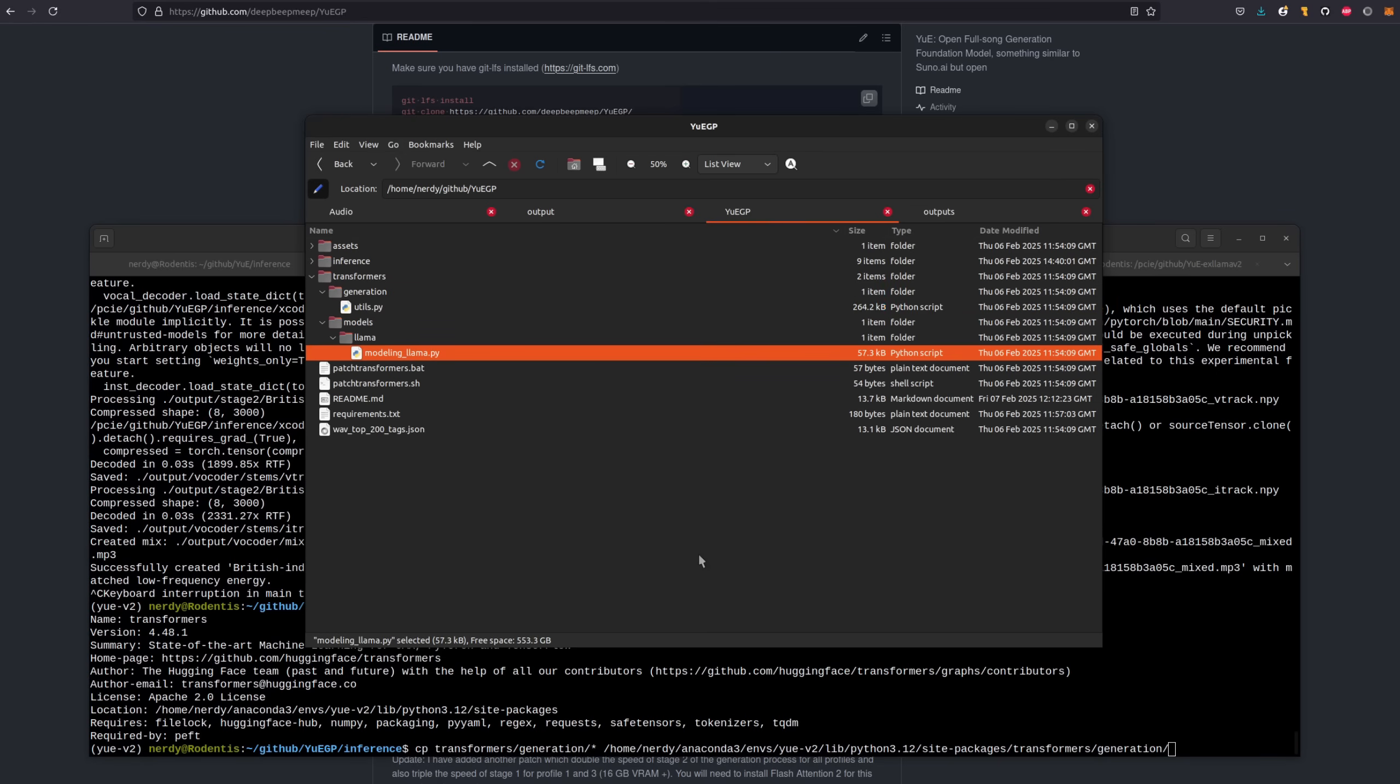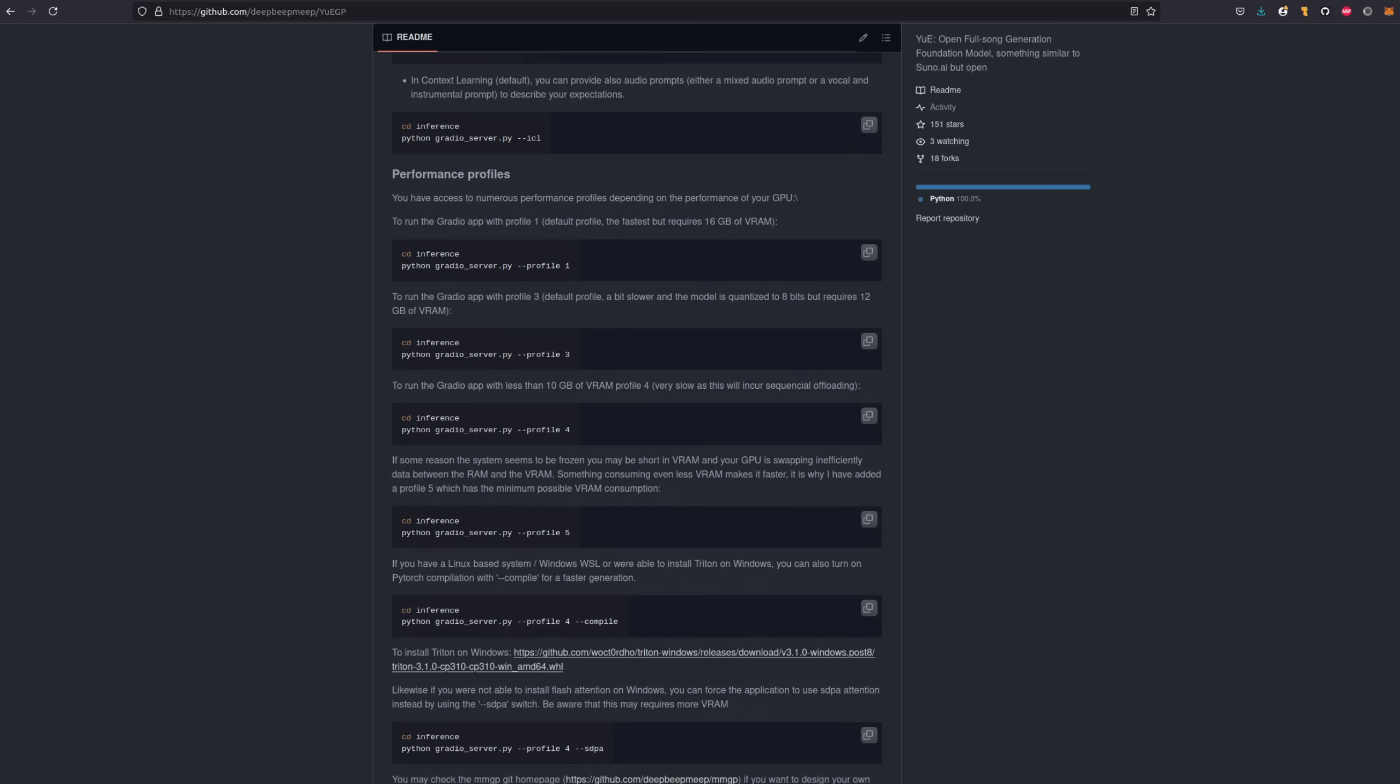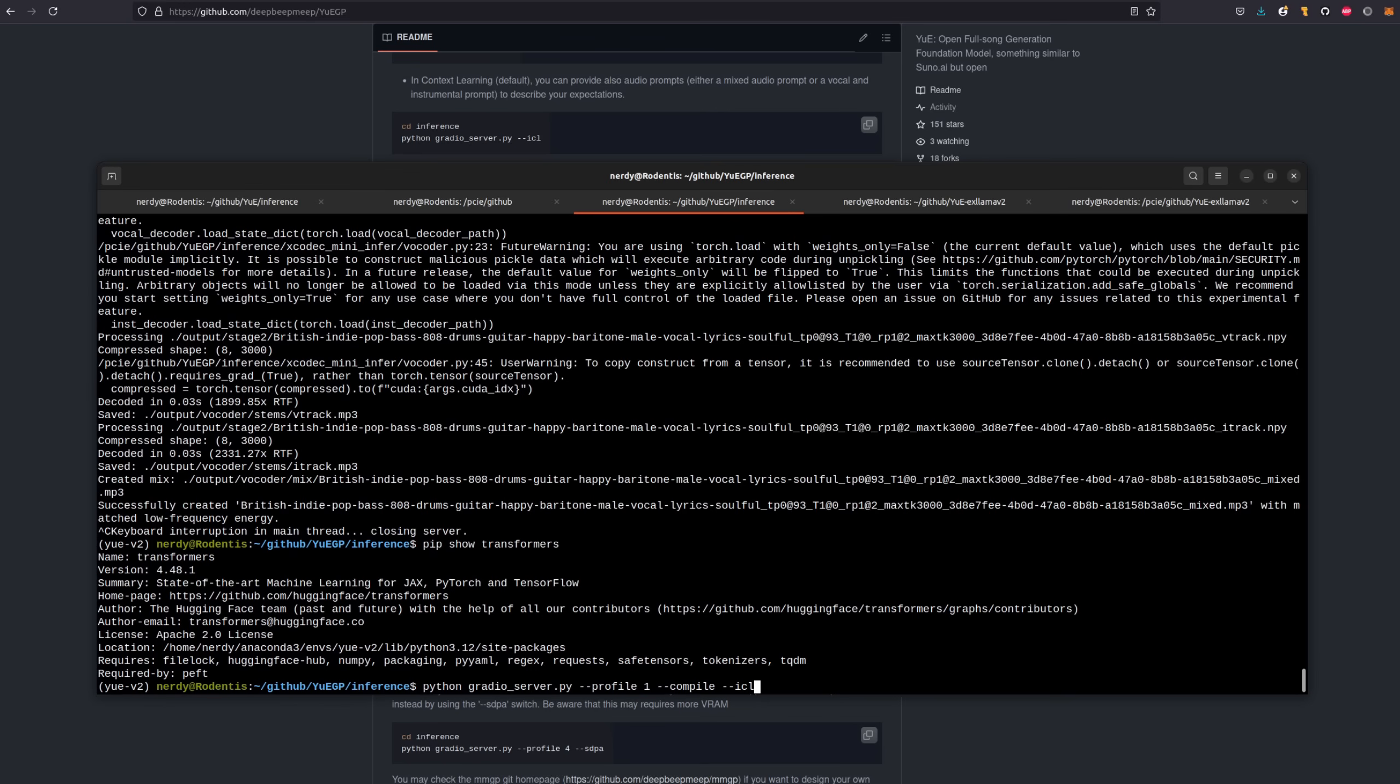All you need to do then is copy these two files, the utils and the modeling llama into that location. So there's the example command you can use to copy. Or of course, you could use your graphical file manager. You can then start with whichever profile best suits your VRAM. And in my case, I used profile one with compile and ICL.